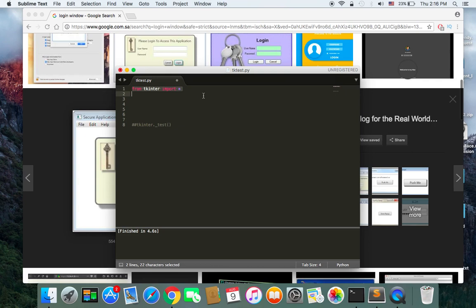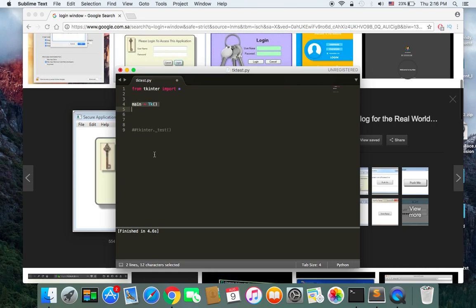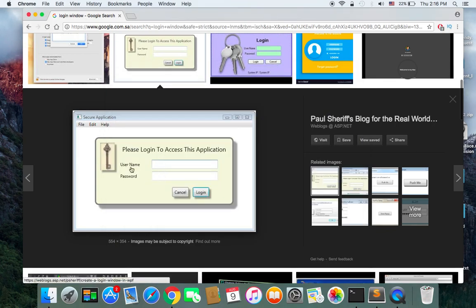After you have imported tkinter, what you need to do is create an object of the main class and store it in a variable. I'm going to name the variable 'main' and set it equal to Tk(). This creates a window object from the tkinter library that is going to hold everything inside it — the username, the password fields, the buttons, every single thing.